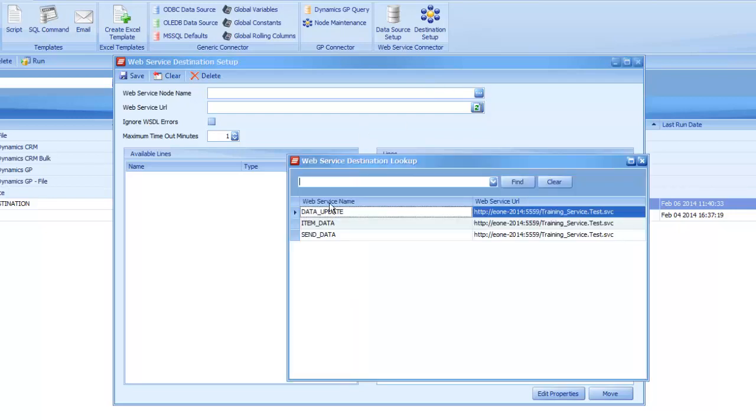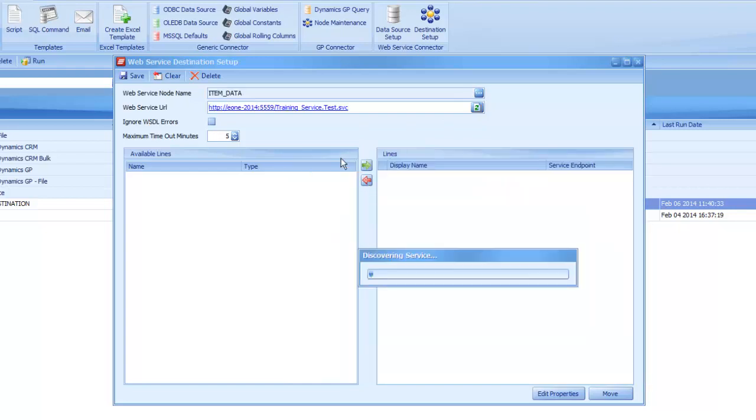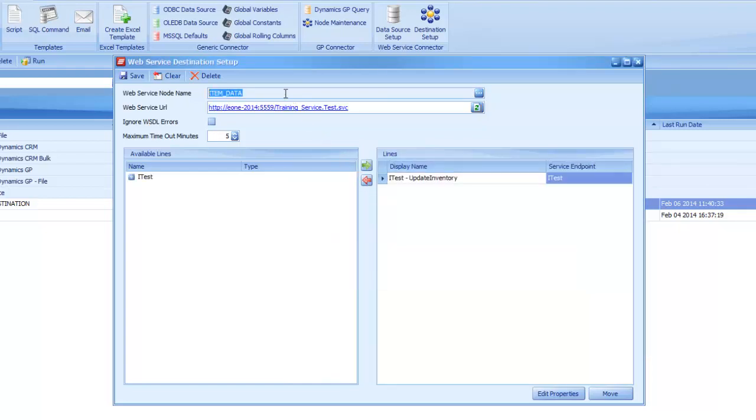In my case, I have already created that for us and called it Item Data. So I'm going to load in that ID. You put in the URL that you wish to connect to for your web service. You can tell to ignore errors if it doesn't have a standard WSDL on that.